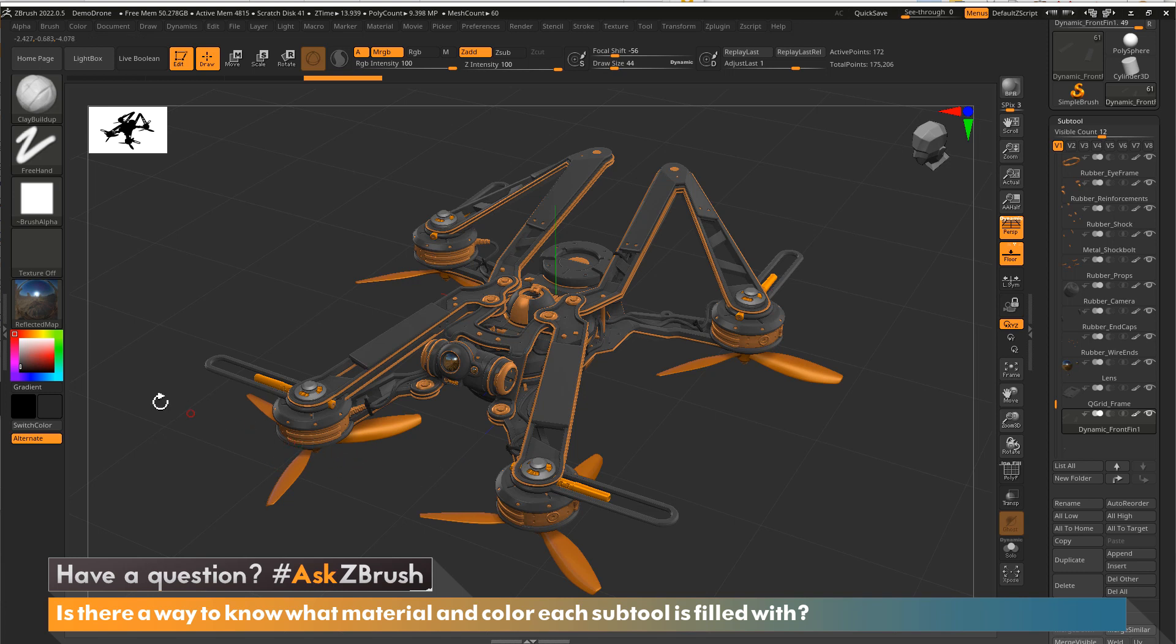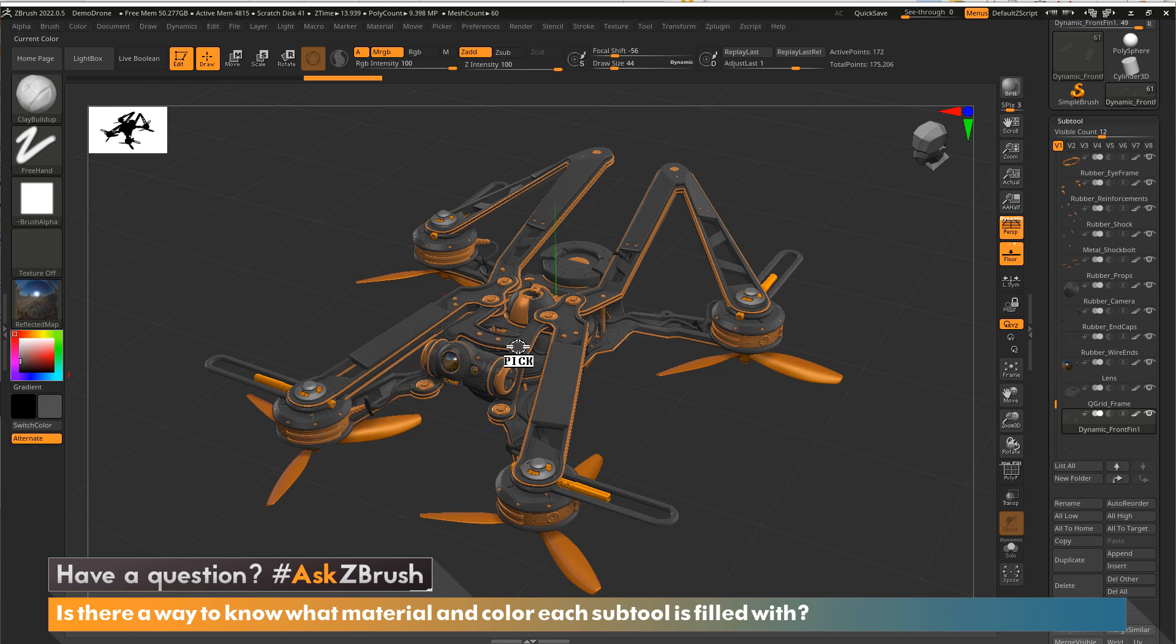Now for color, you can do the exact same thing. Click and drag over and ZBrush will select the color that is assigned to that subtool.